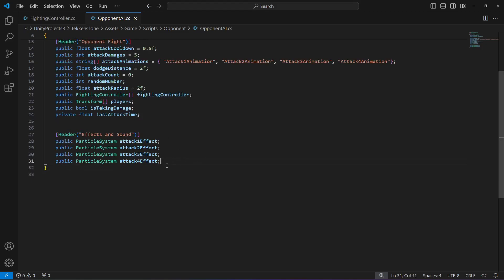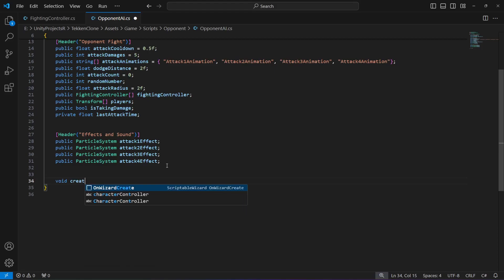As you know, we have four attack animations, and we want the opponent to play those attack animations randomly, one by one. For that, right down below, we will create a method by the name of createRandomNumber.